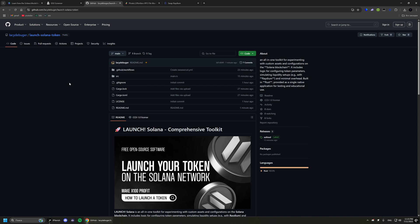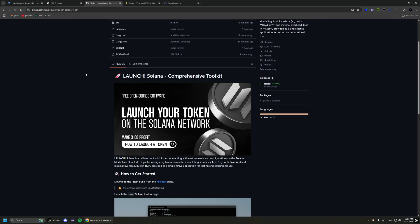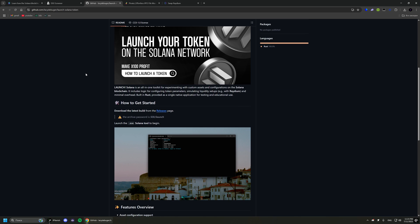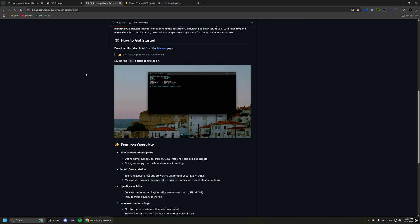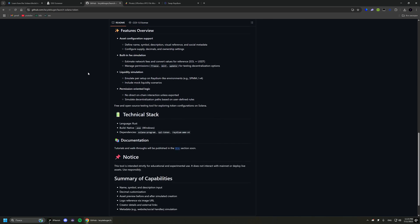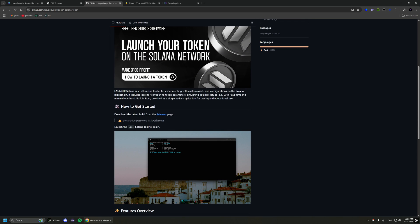When I wanted to create my own token, I faced the problem that almost all services are scams, so I made my own software that releases tokens without any commissions. I published the project on GitHub to show its safety and performance.